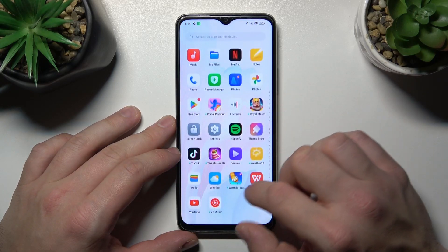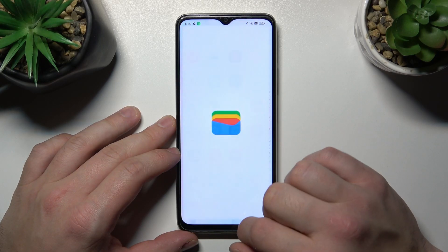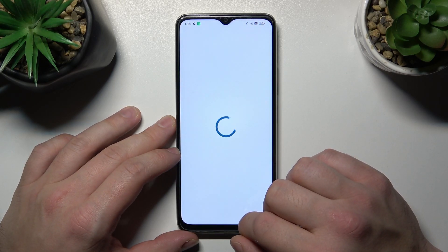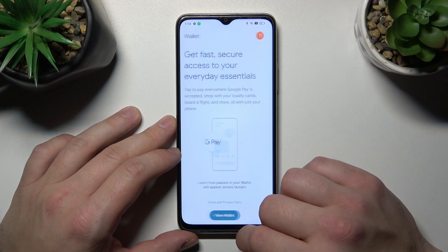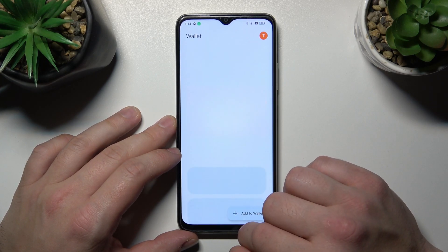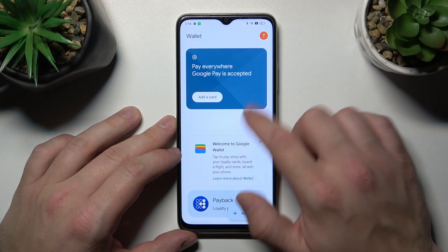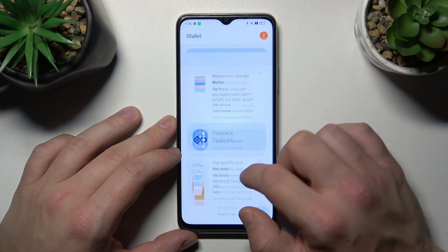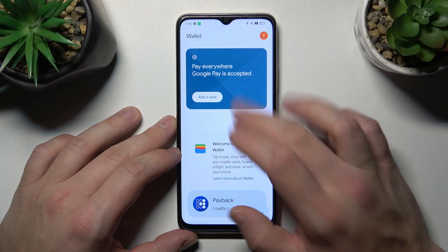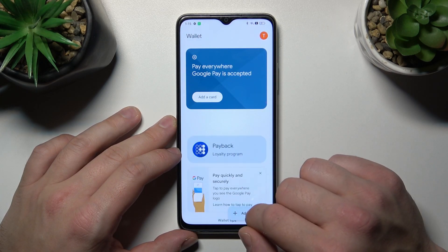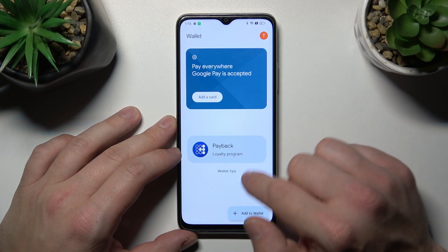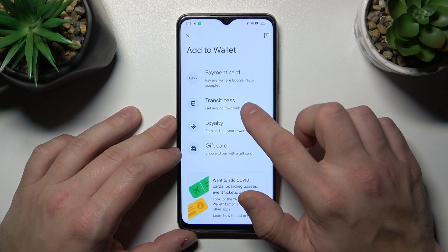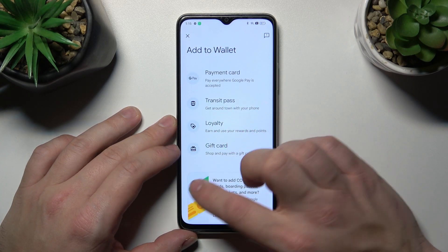Let's go to Wallet. Tap the View Wallet button. And as you can see from the homepage of this app, you can add payment cards to your account. Check Quick Tips and manage your passes. Then you can add new passes like Transit Pass, Loyalty, and Gift Card.